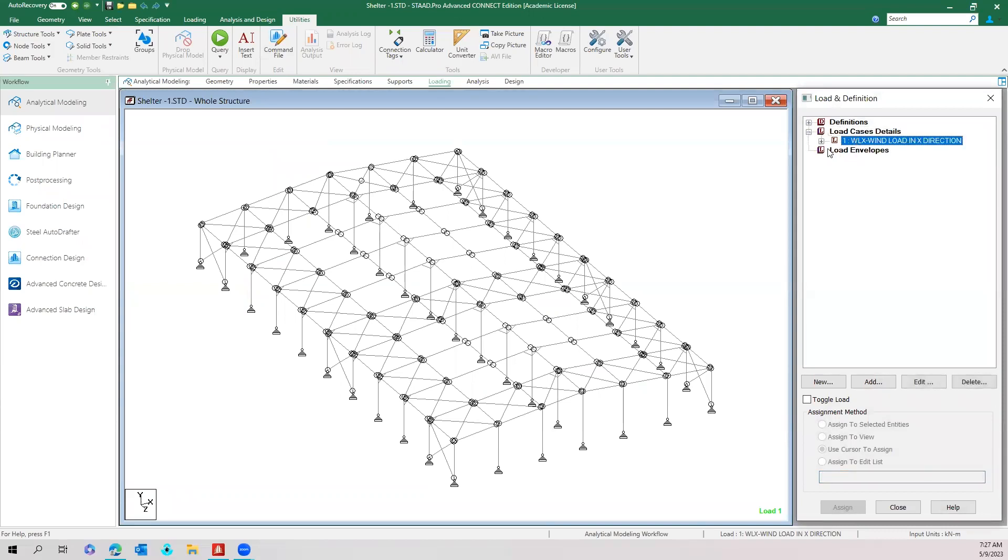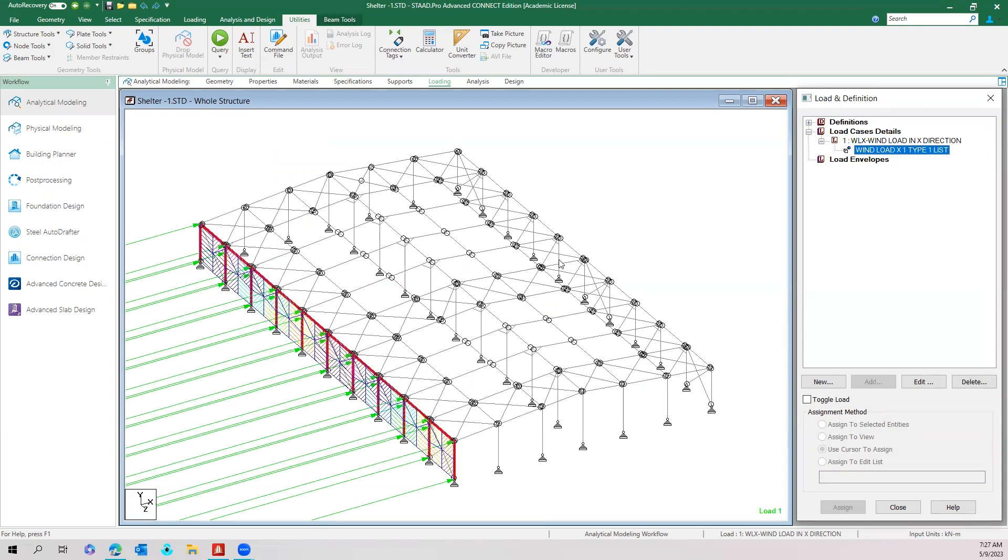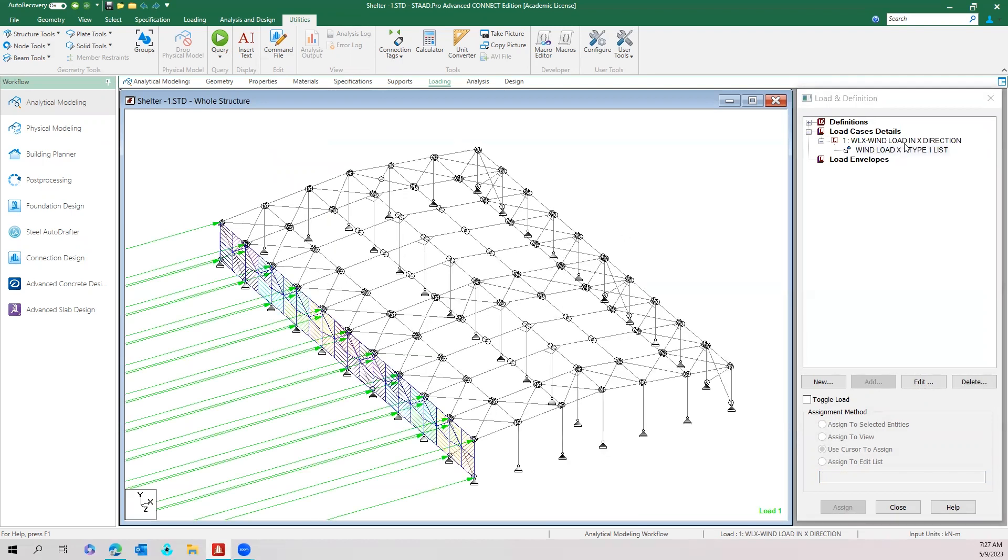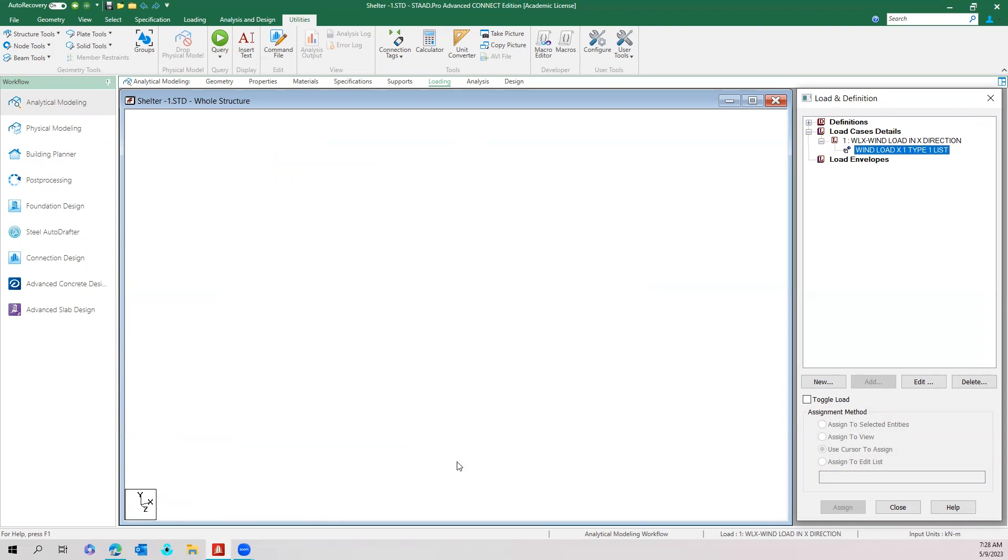And now we can see how the wind load is applied. We can see how the load is getting applied here. Only in that group where the members are created, there only the wind load application happened.